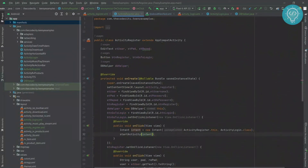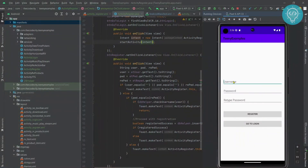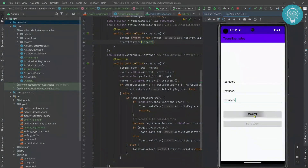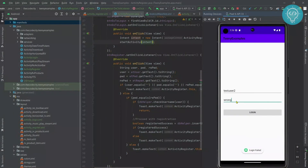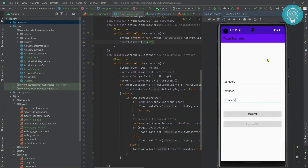Everything looks ready — let's run this and test the whole login and register flow. We are on the register page; let's register another user. The user is registered successfully. Let's go to login, enter the username correctly but the password wrong, click login — as you can see it shows 'login failed'. Let's type the correct password and click login — as you can see the new activity is opened. If you have any questions, let me know in the comments below.